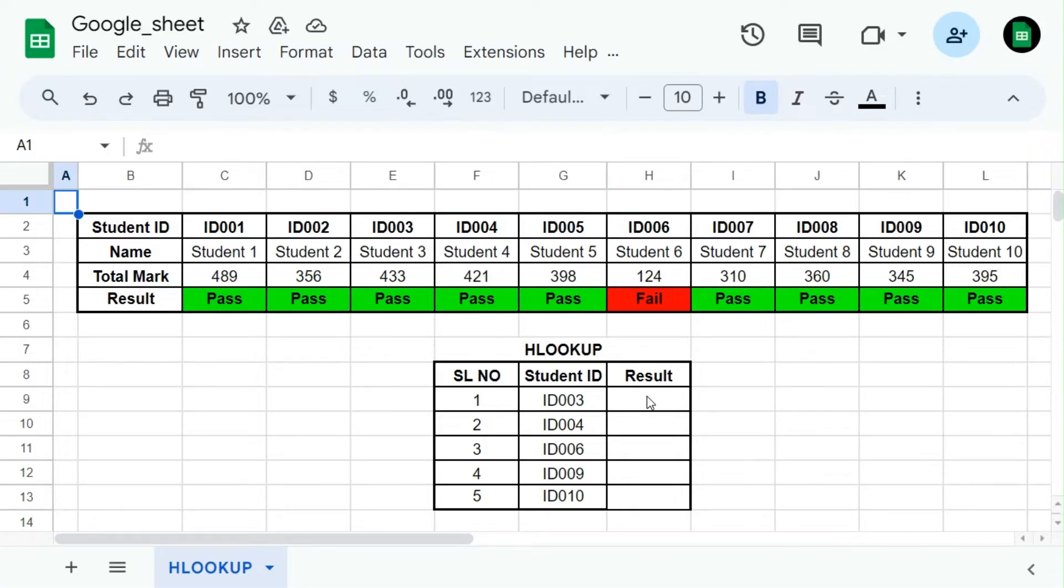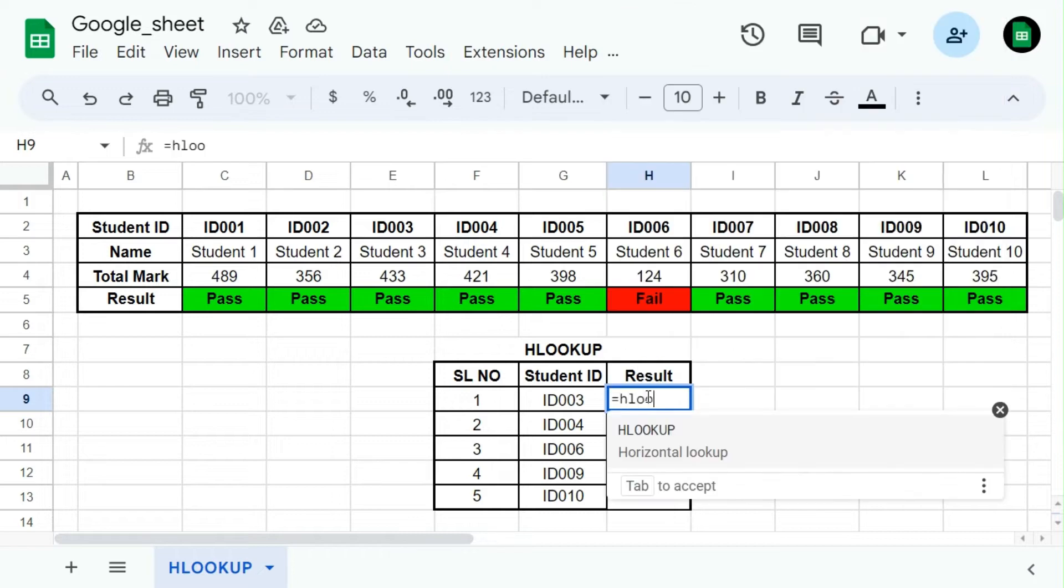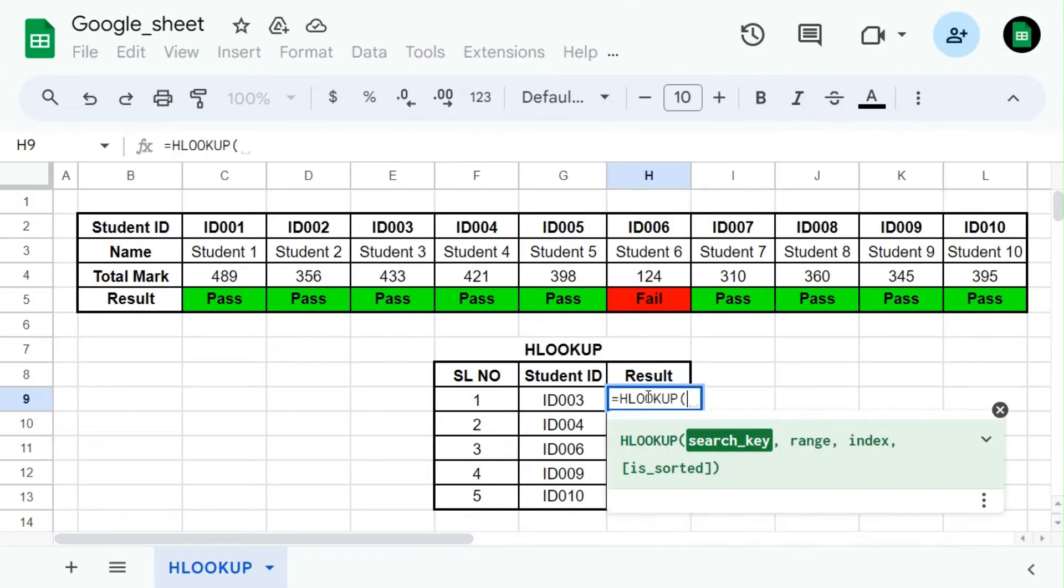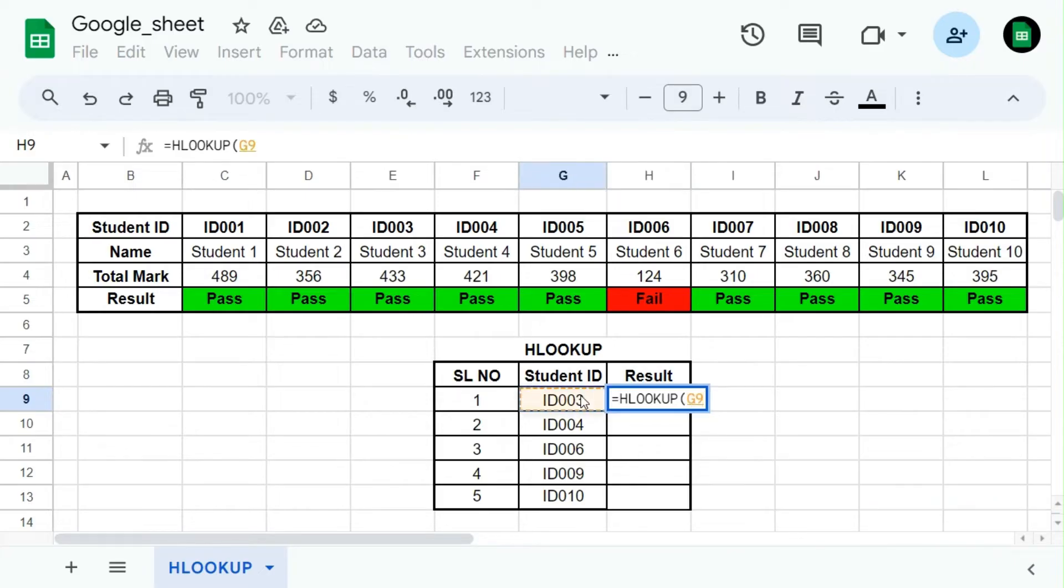In this case we are going to pull data from the above table with the search key of student ID. Type equal to HLOOKUP and then open bracket, select search key, in this case student ID.